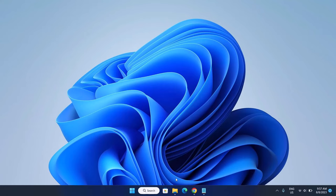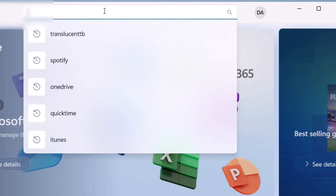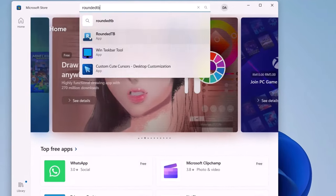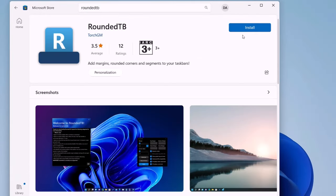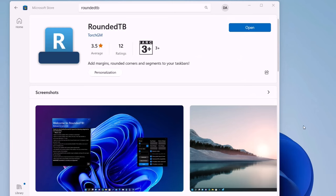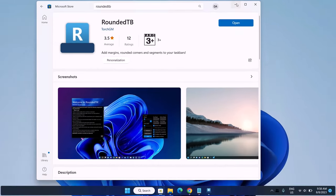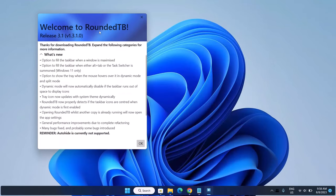Next, we're going to go to our Microsoft Store. Click on your Microsoft Store and search for Rounded TB. Click on it and install. Once installation is complete, go ahead and open it. You'll get a welcome screen for Rounded TB — just click OK.